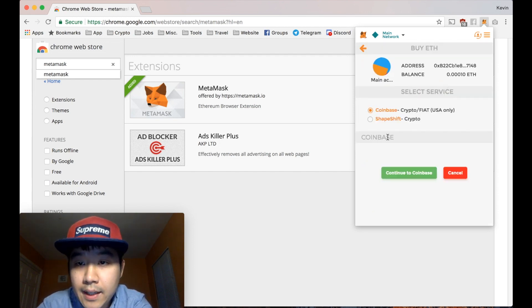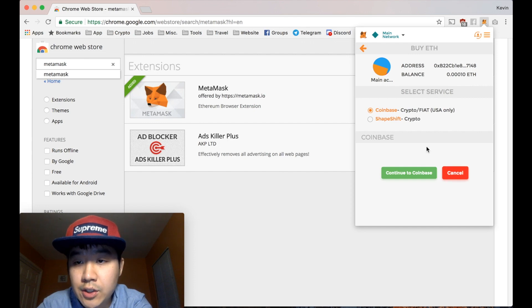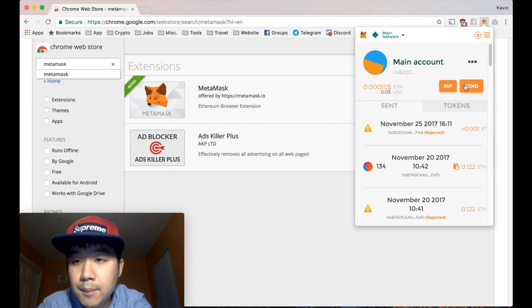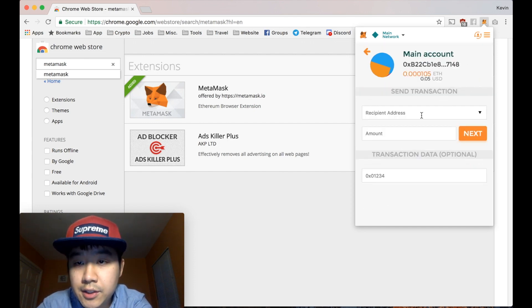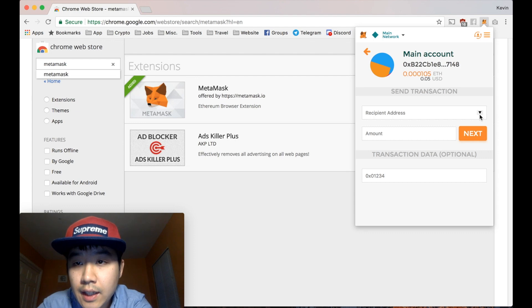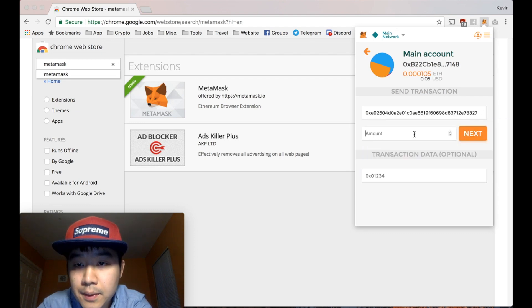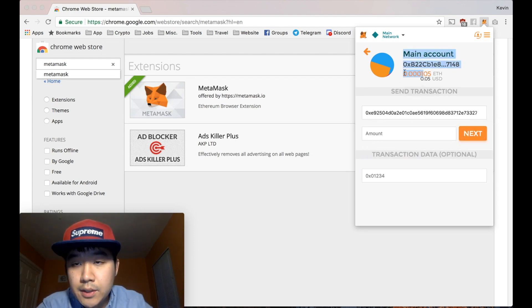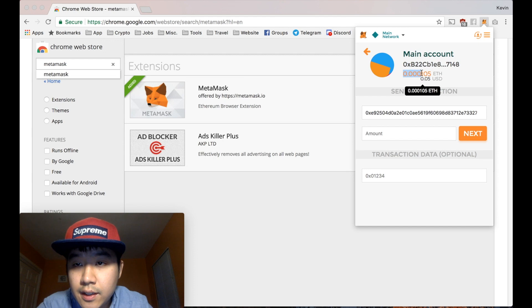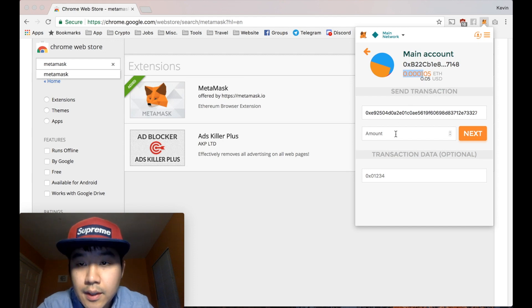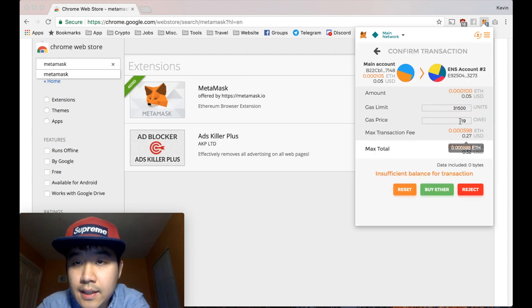You can buy straight up in here. I haven't actually tried this out. But what I usually do is just send. You can send it to people. Let's see, I don't have that much on here right now.